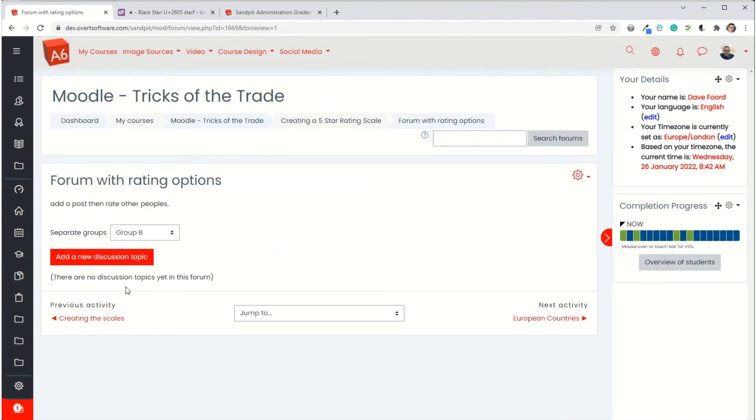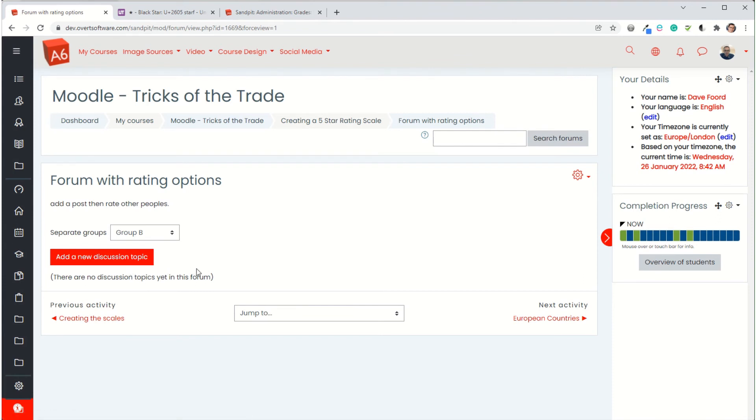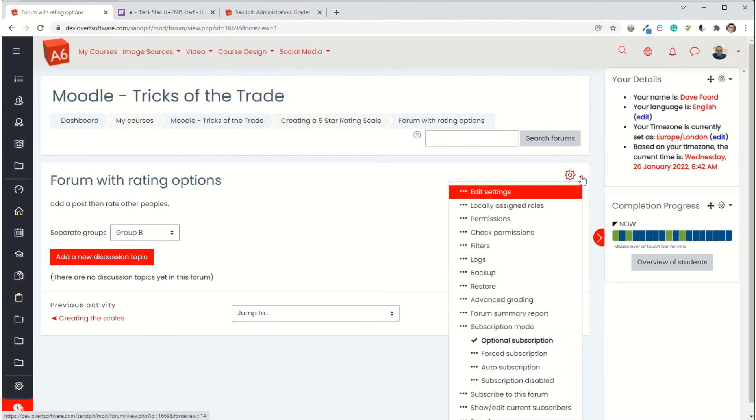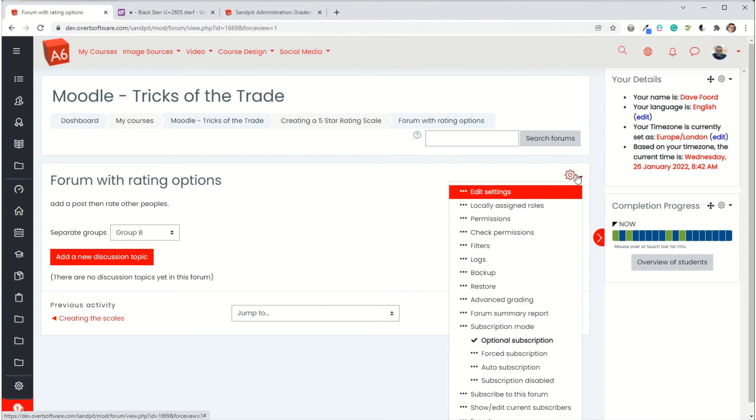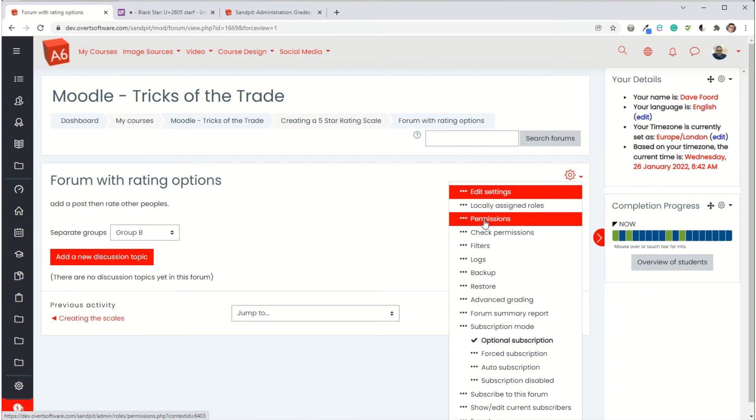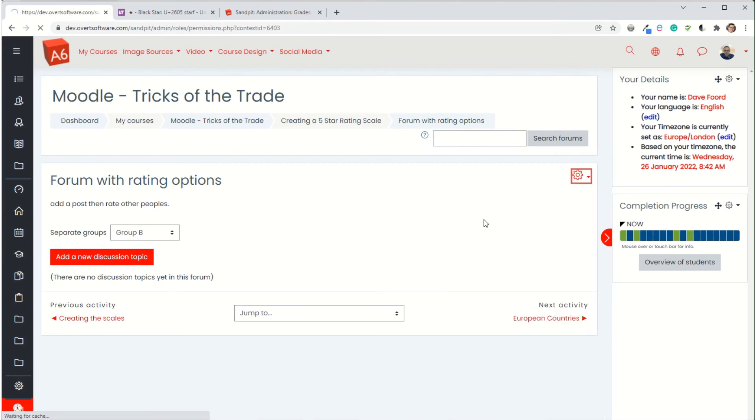Now there's one thing that we have to do for this to work properly, and that's we need to check the permissions because the permissions may not be set to allow students to rate each other's work. The default for most cases will be that teachers can, but students can't. But I'm going to change it so that students can. So once I've created the item, I need to then go to the settings and then permissions. In my case, in this theme, it appears as a cog. In other themes, it might appear in a block on the right or left hand side. But I want permissions.